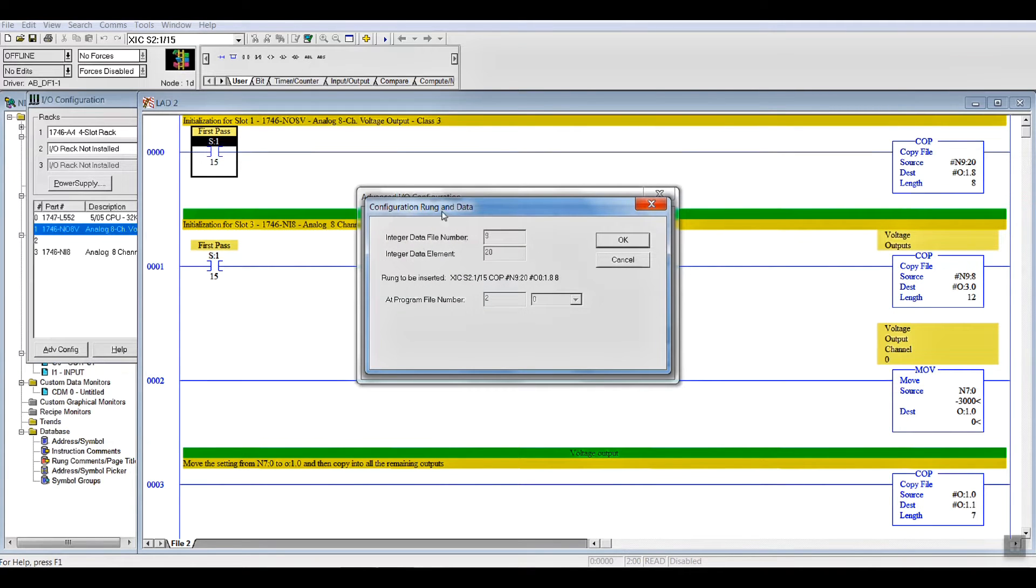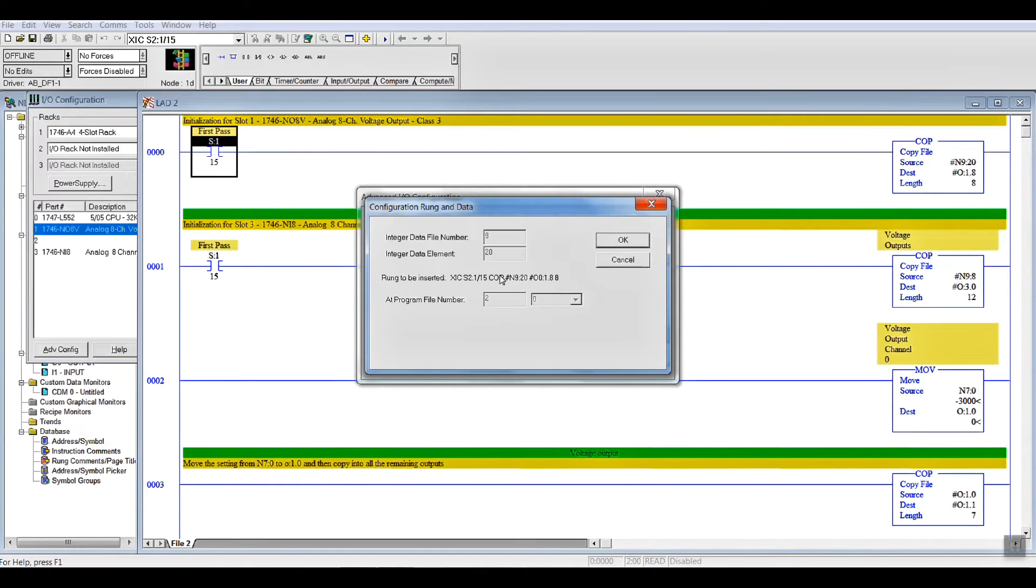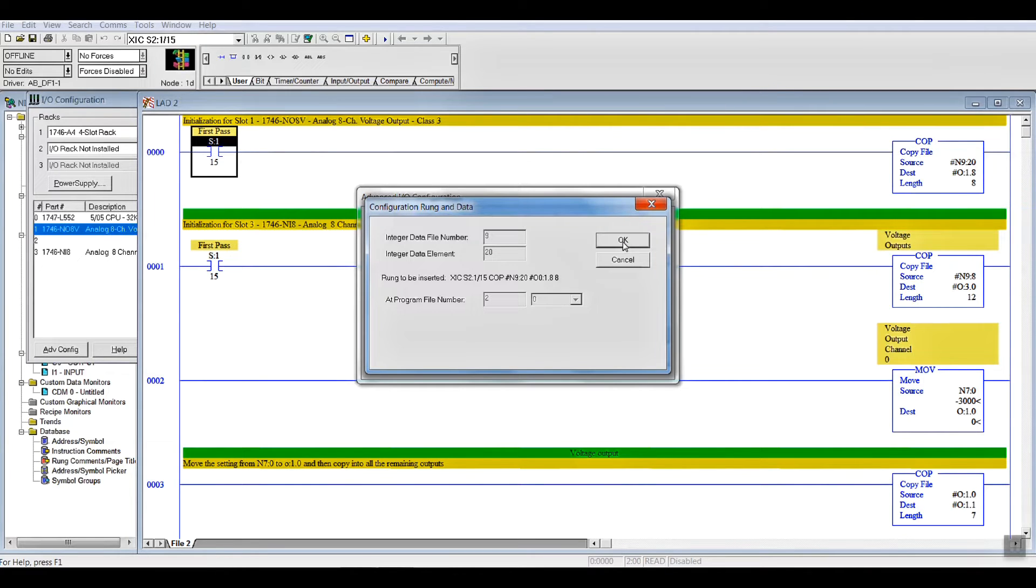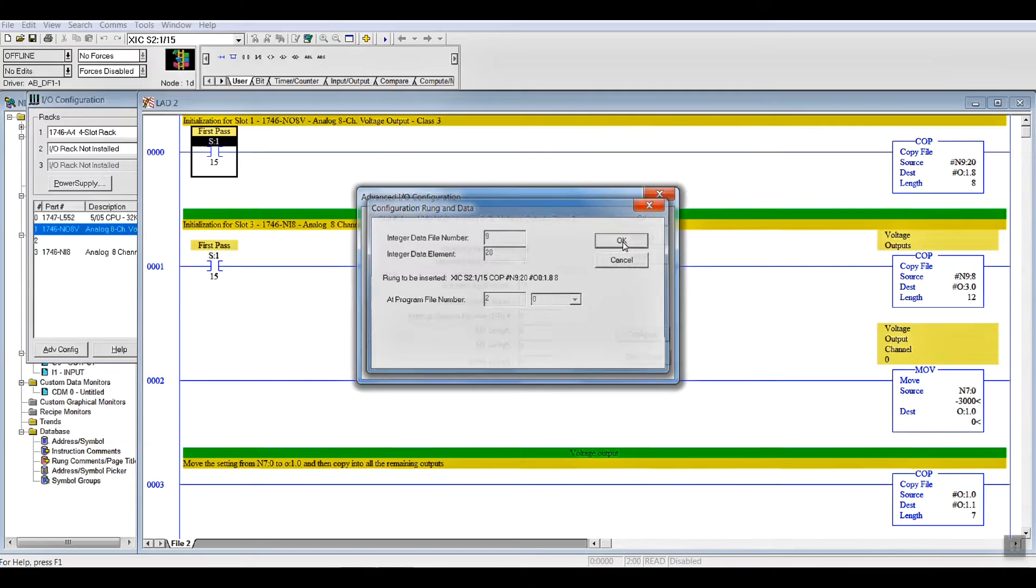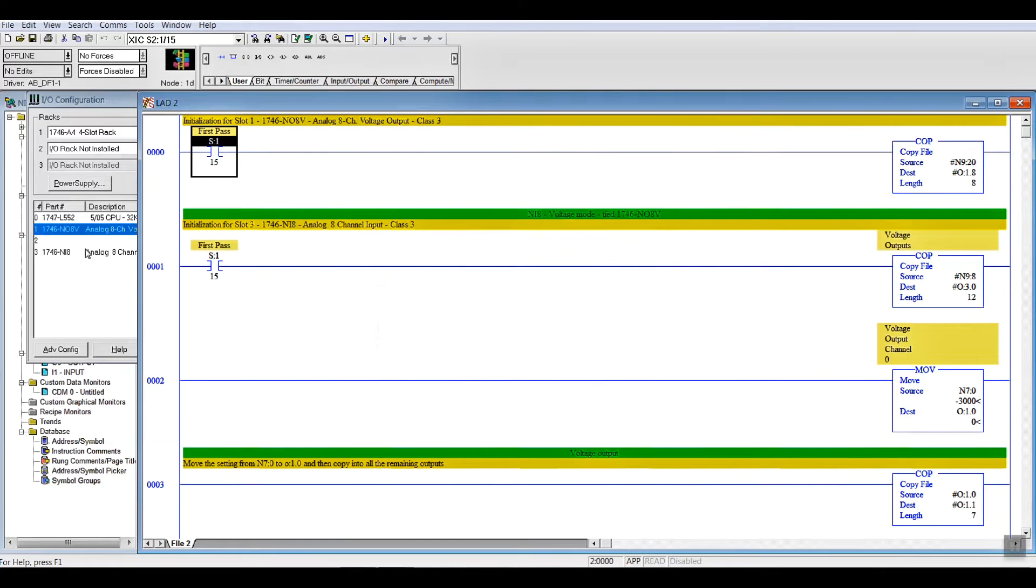And, it comes up Configuration, Rung, and Data. Now, it will, if you don't have it already set up, it will set it up for you. And, in this particular case, it is going to put it into File 2, Rung 0. You hit OK, and it will write all the data into the words as required. So, we're done our output card.